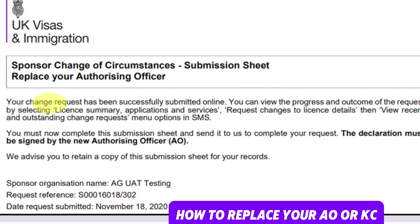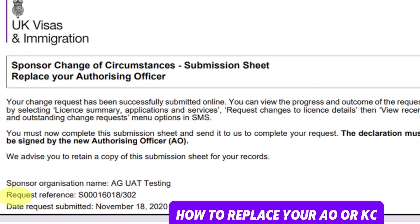It will look like this. Your request has been successfully submitted online. You can view the progress and outcome of the request by selecting license summary, application and services, request changes to detail, then view recent and outstanding changes. It will show your sponsor license name, organization name, request number, and date. The declaration must be signed by the new authorizing officer — it's mandatory.